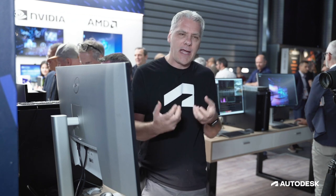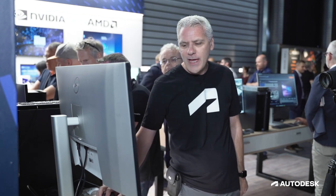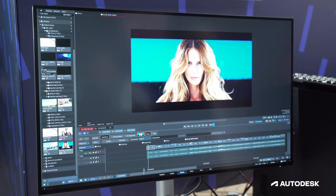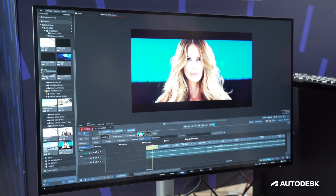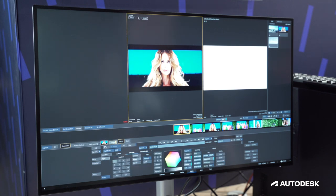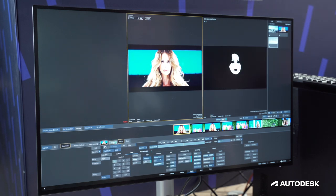Even if the producer changes his mind or takes another shot, in Flame I can easily drag and drop my effects onto the other shot and the isolation is done. That's the kind of capability machine learning brings to our product. Now I'll show you another example. Here we have a sequence with a blue screen — a model shot on blue screen — and I want to use machine learning to isolate her head or part of her face. So I go into my image environment and instead of using sky isolation, I select the semantic keyer and choose 'human face.'